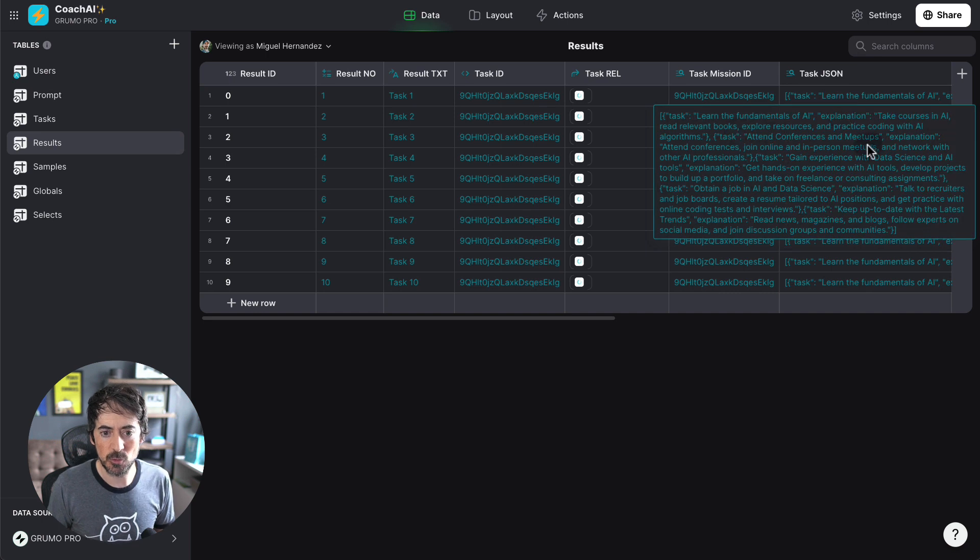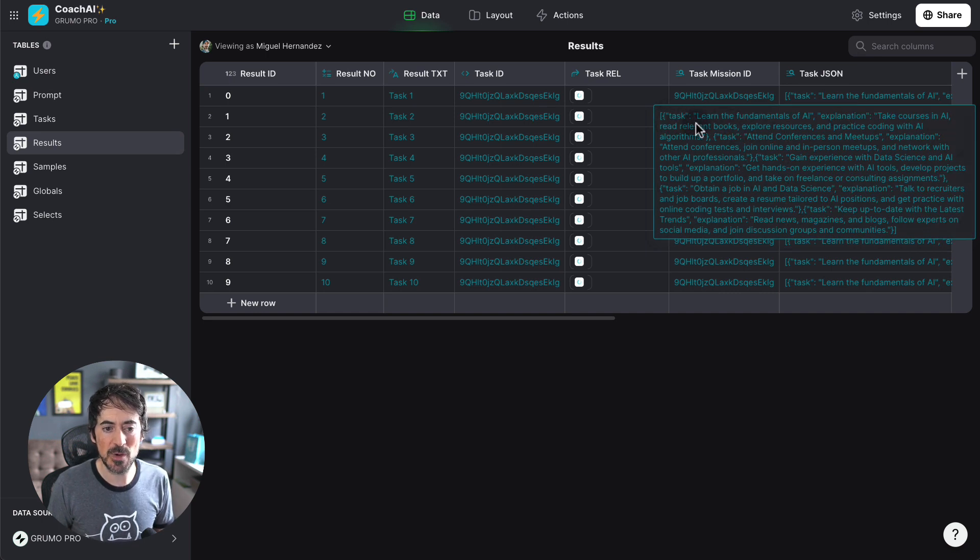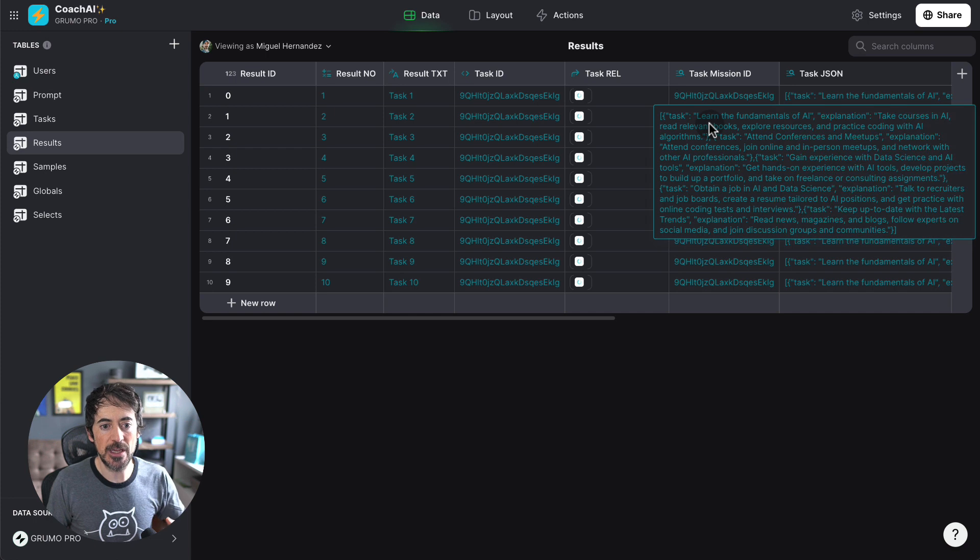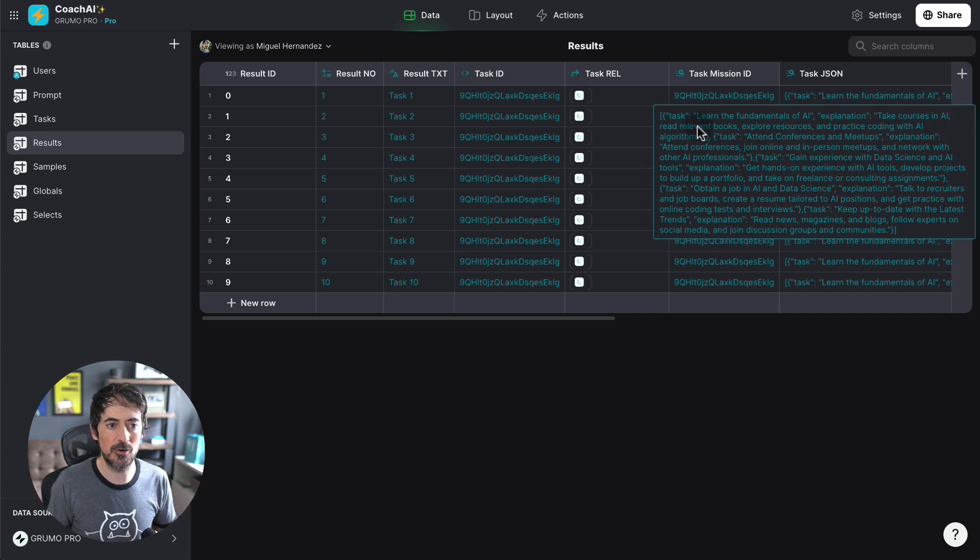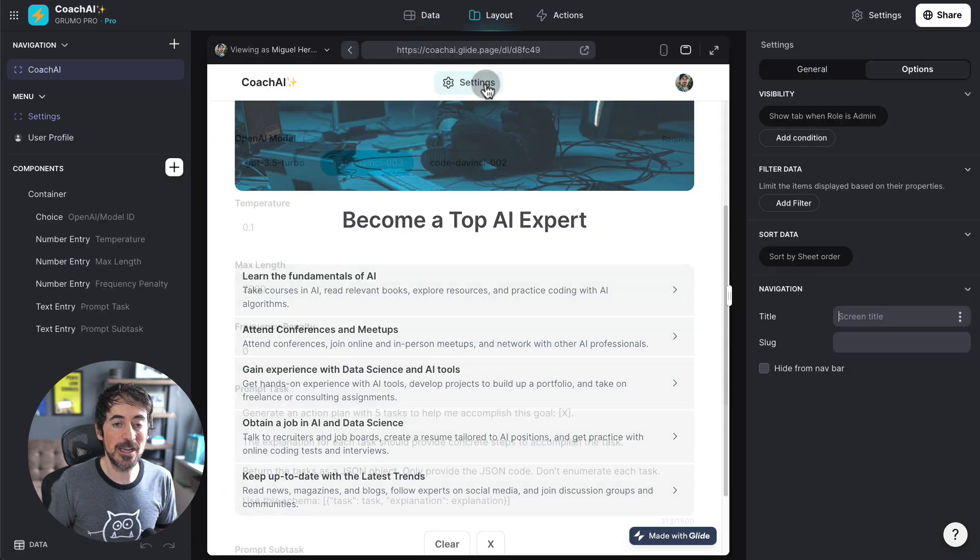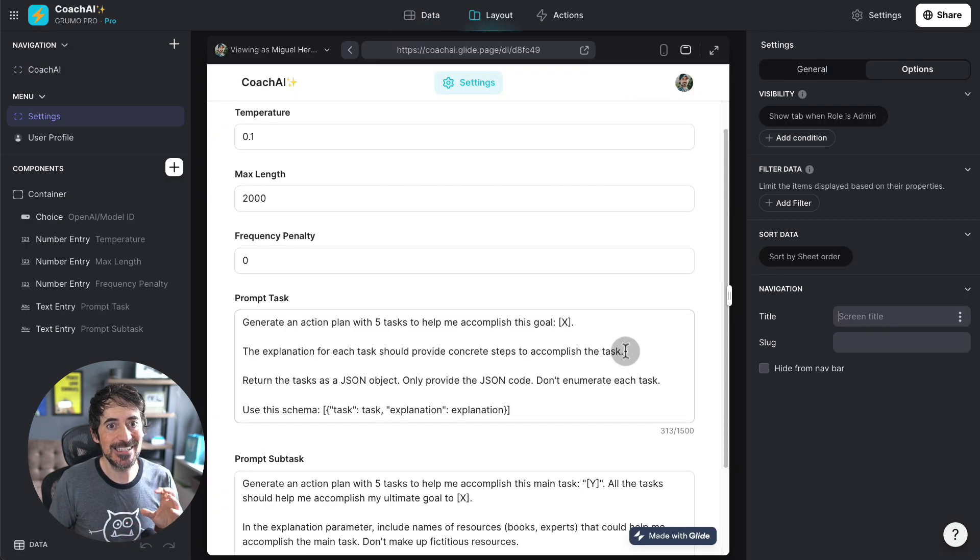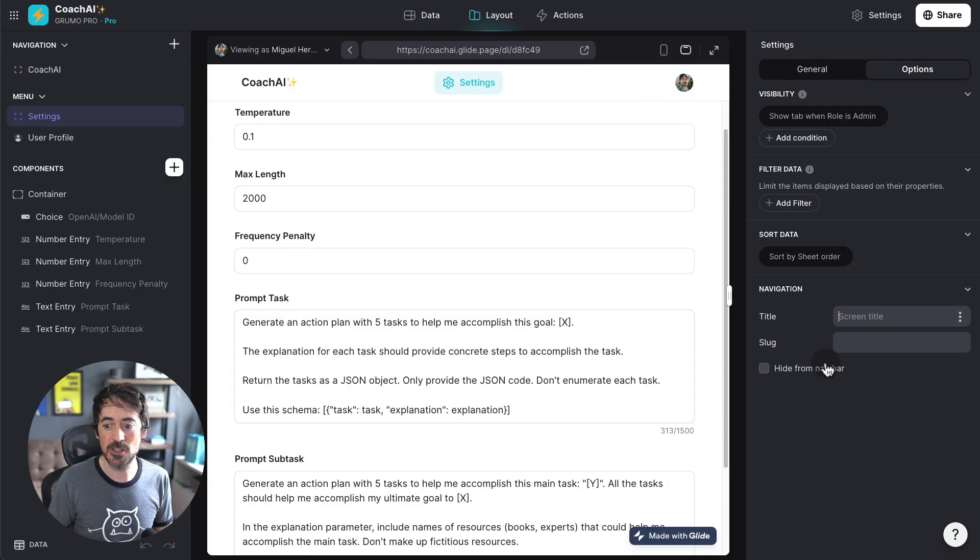And this is exactly what I'm getting here under the results. You'll see how the result is a properly formatted JSON object that I can now use inside Glide in order to create the tasks independently. Now, where it gets really interesting, I can set any specific instructions.